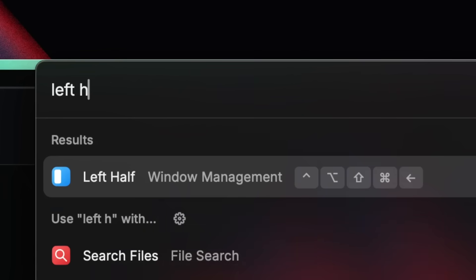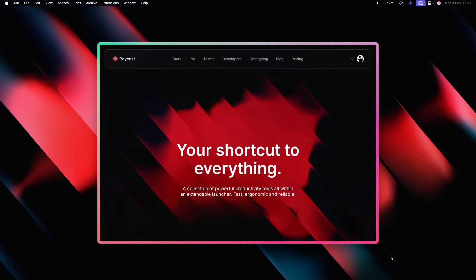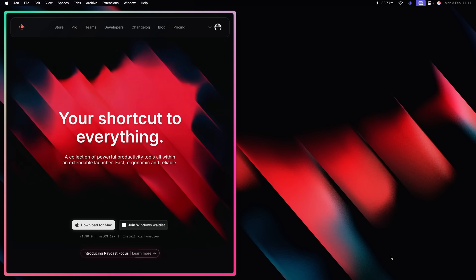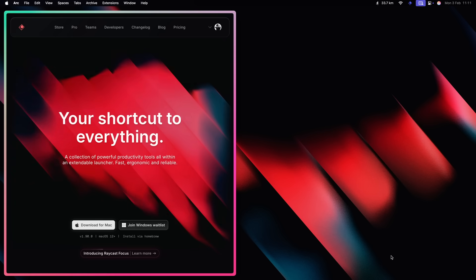You could use this for window management. For example, by pressing shift, control, option, command, and left to trigger the left half command.